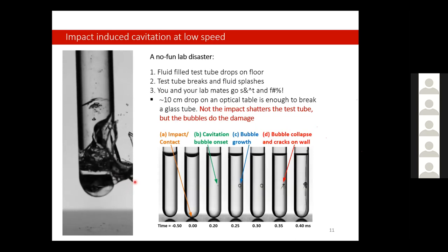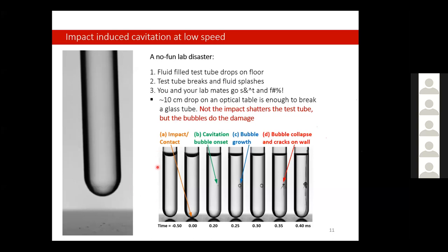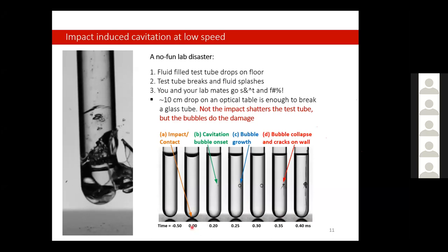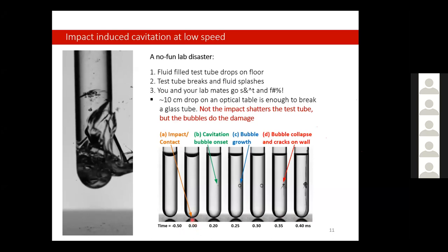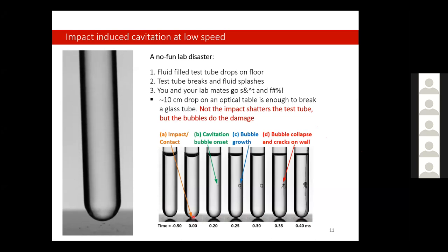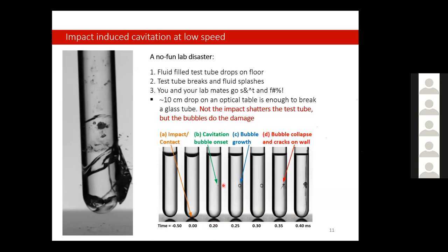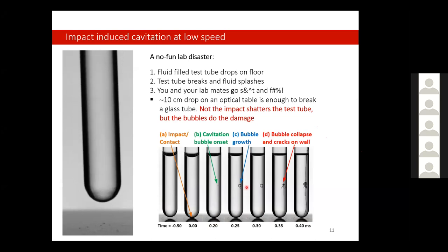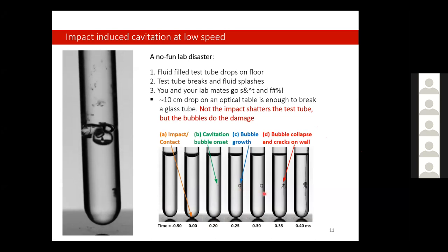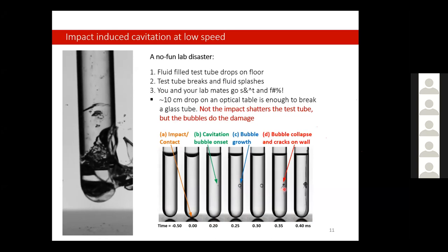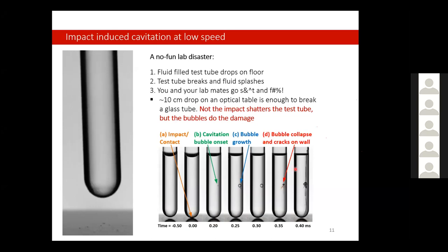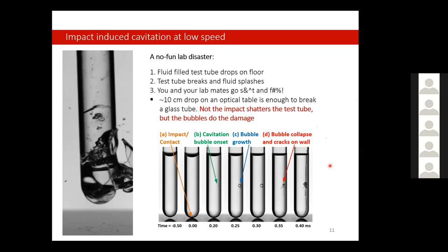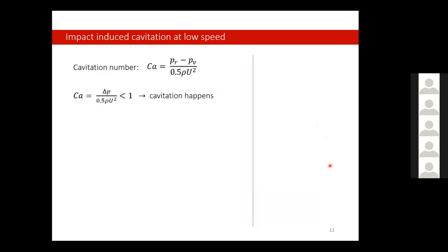In this video you see what happens. This high-speed image shows it more clearly: right here is when the impact happens and you see nothing. The next moment, a small bubble onset appears. After a short time, the bubble grows to maximum volume. When the bubble collapses, you see the damage. So it's not the impact that shattered the glass tube — it's the cavitation bubble.